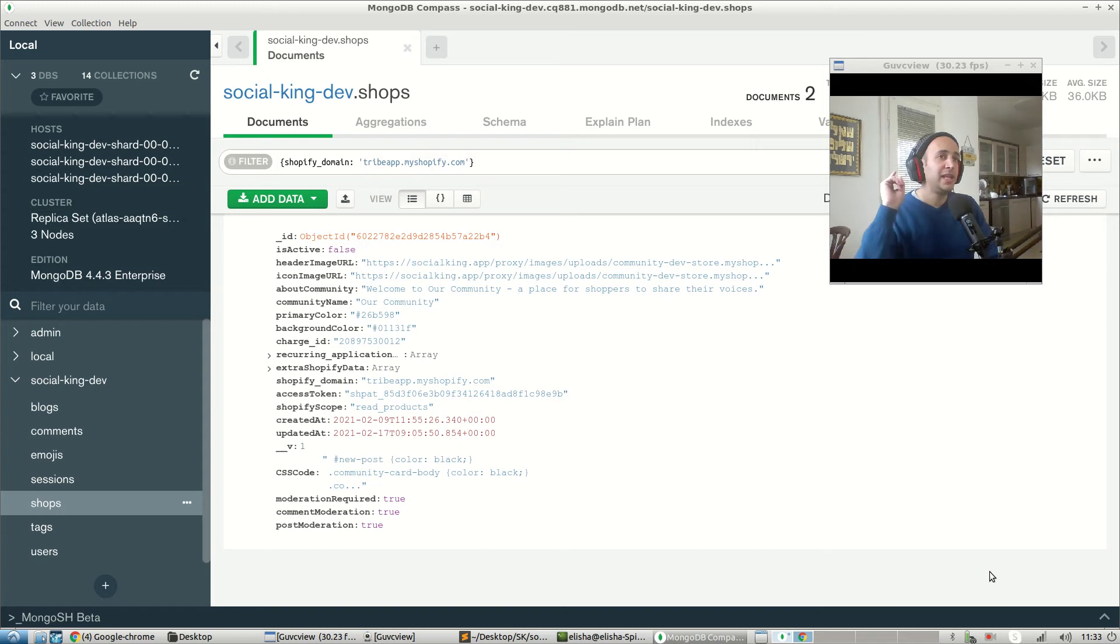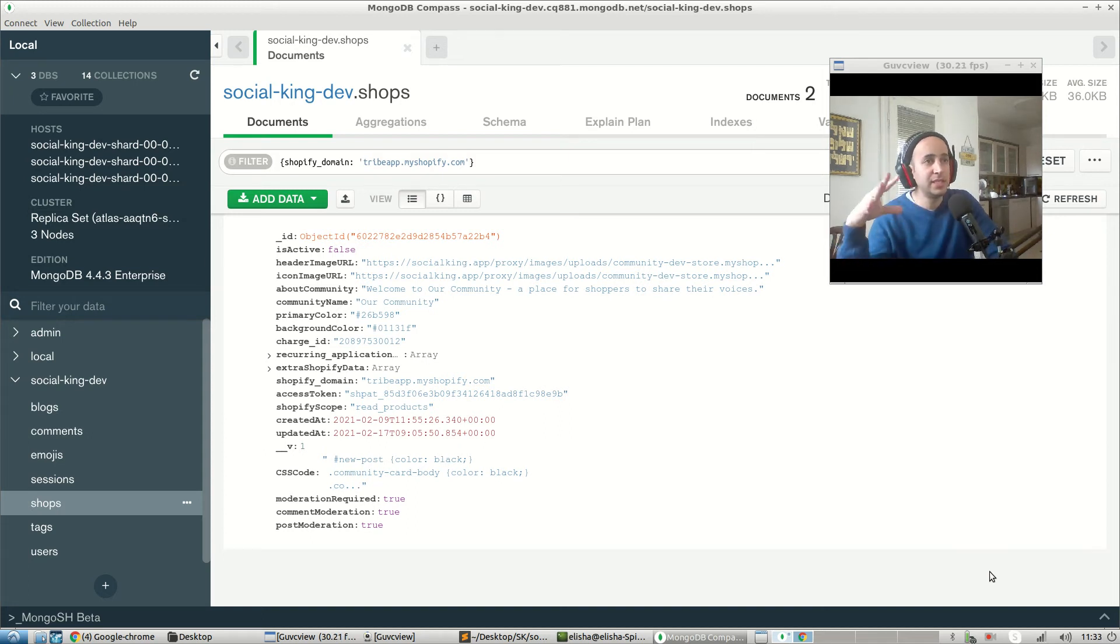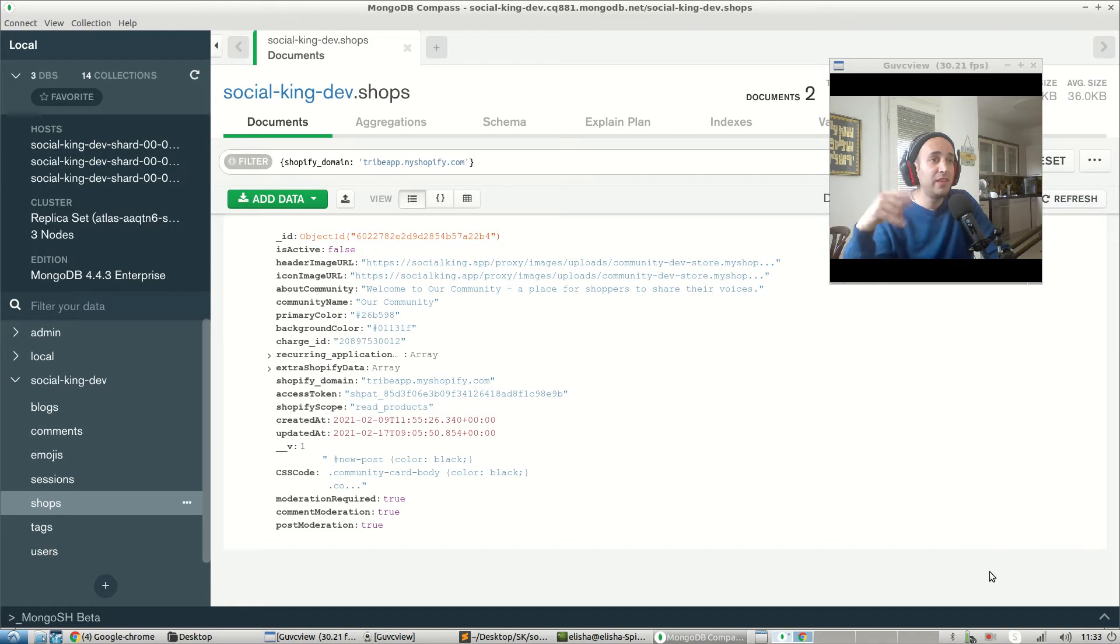Alright guys, so in the last video we saw that everything is getting sent correctly in terms of the values from the front end to the back end. So that was good.